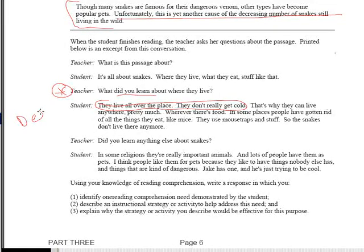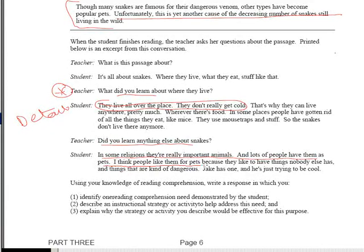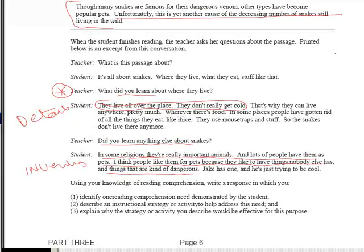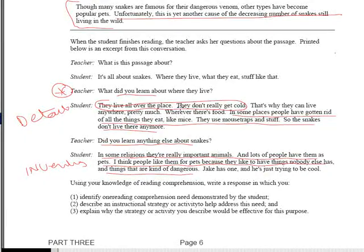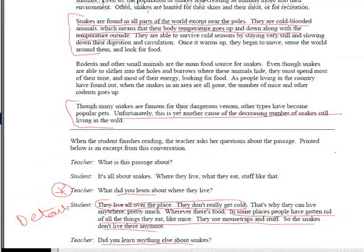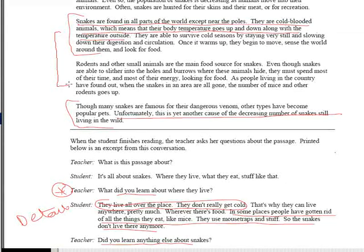So the child had problems with details. Then the student says people have snakes for pets because they like to have things nobody else has — that's inventing. And for the cause-and-effect part, the child says snakes don't live there anymore because people used mousetraps to get rid of mice. That's a misinterpretation, because what's actually happening is the population of rodents goes up as the number of snakes goes down. This child doesn't understand cause and effect.